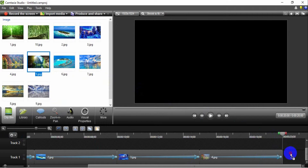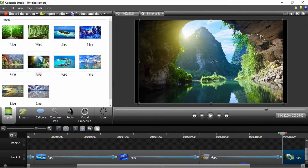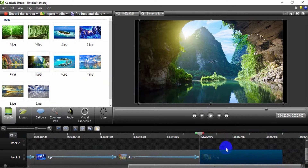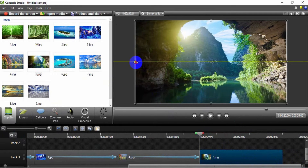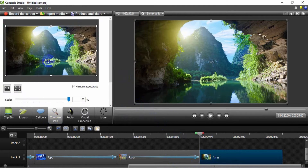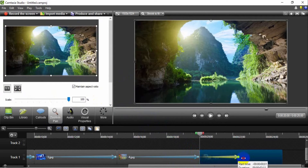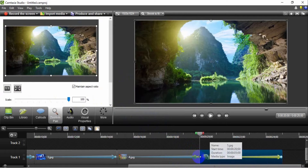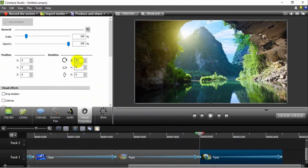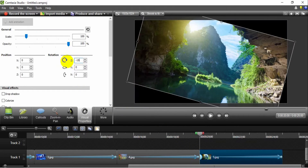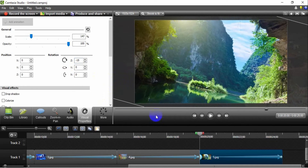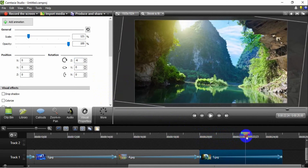Insert the fifth image in the track to create a zoom out rotate left effect. Set the image dimension to fit the video dimension. Set the zoom in pan for the image. Next, stretch the zoom in pan. Set the visual properties Z axis to minus 15 degrees for the initial zoom in pan. Increase the size of the image for the first zoom in pan. This is the result of the zoom out rotate left effect for the image.